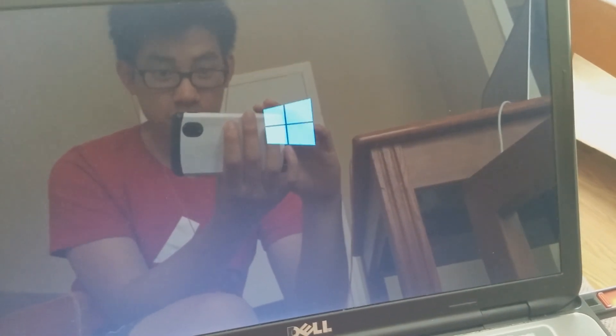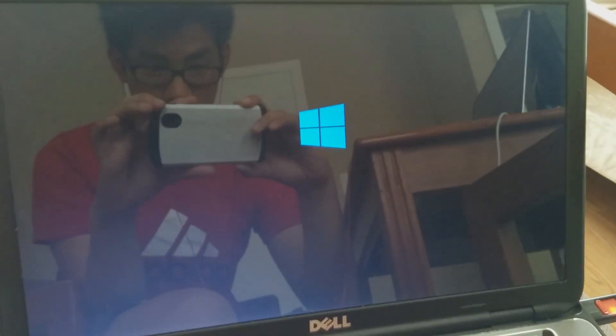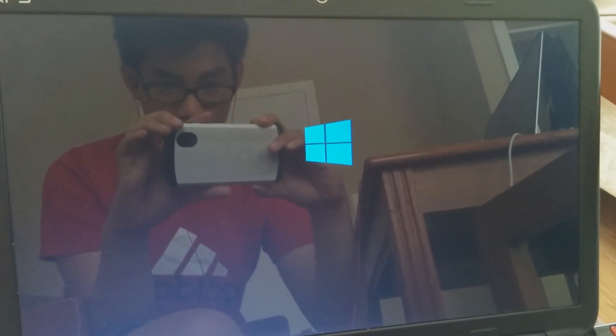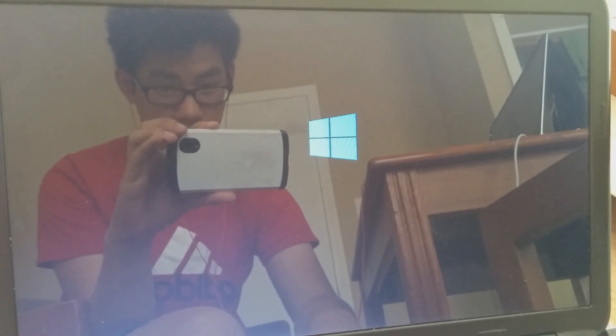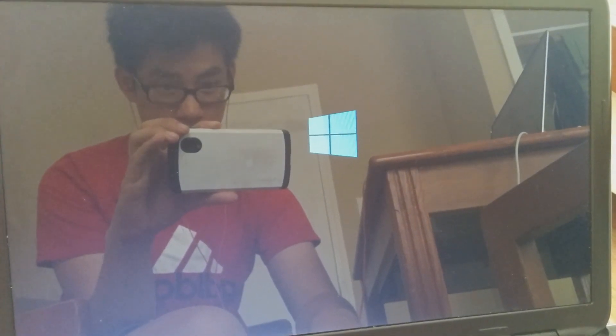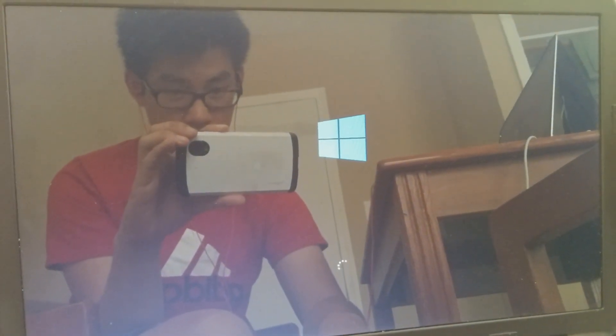It will say booting from Bootcamp Assistant, and afterwards you'll see the Windows logo. At this point you know it's probably working. We wait a couple of minutes for this to load, and this basically confirms you've got your Windows 10 bootable USB flash drive created from your Mac.